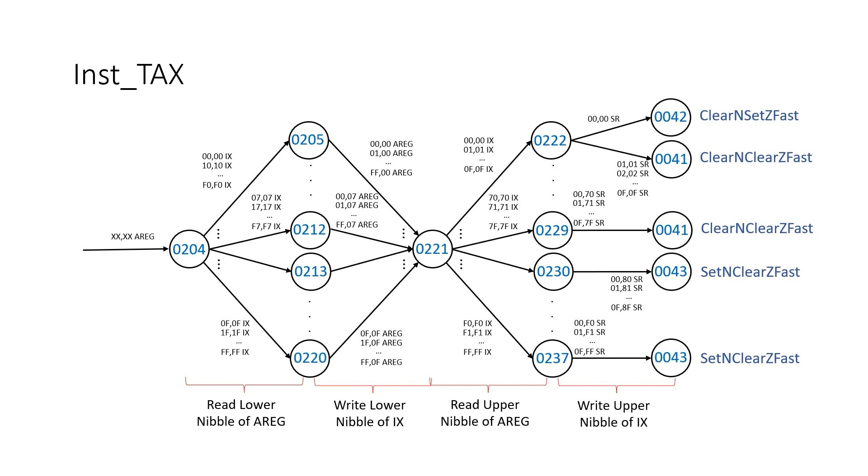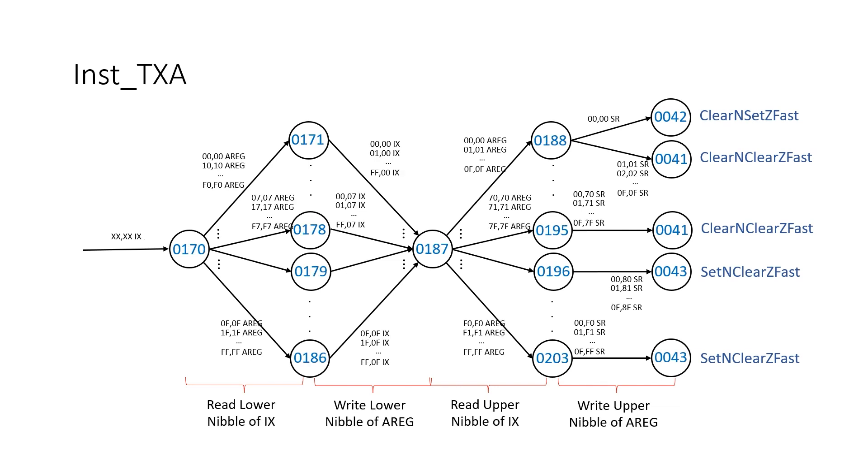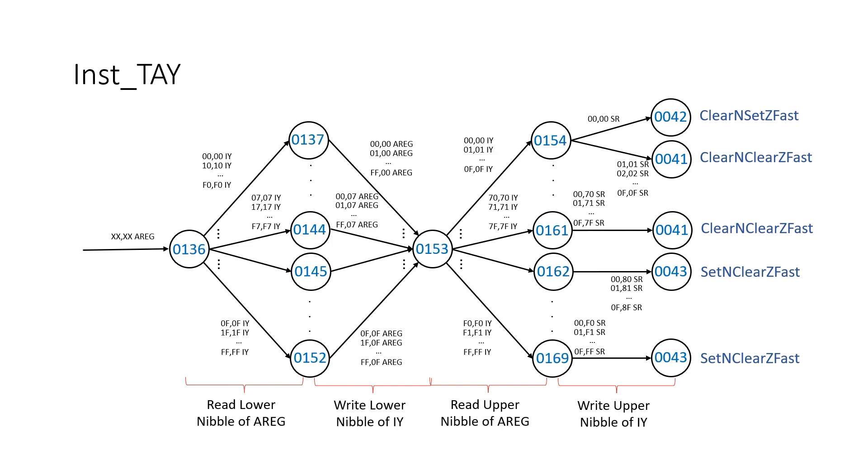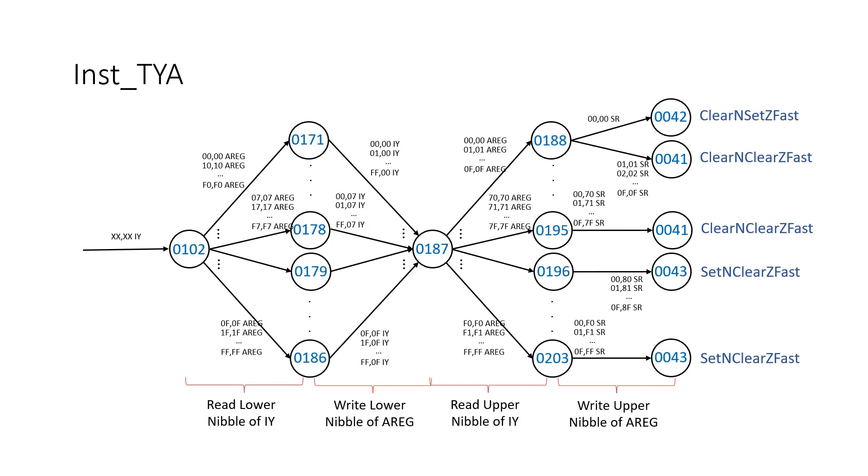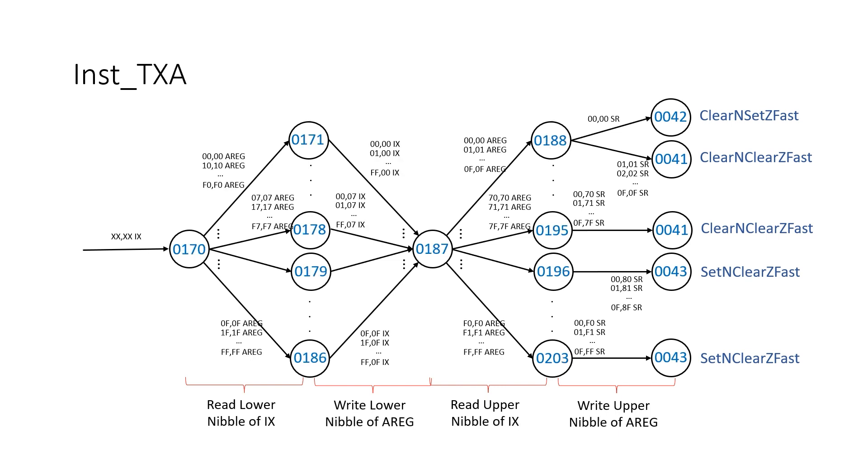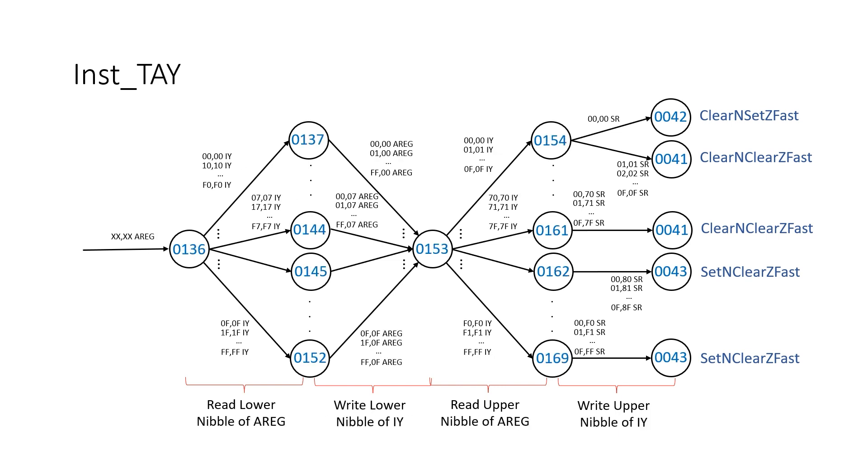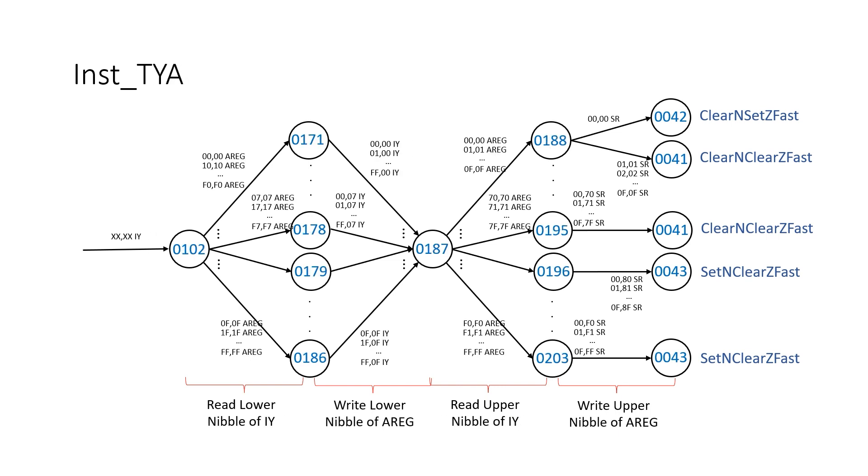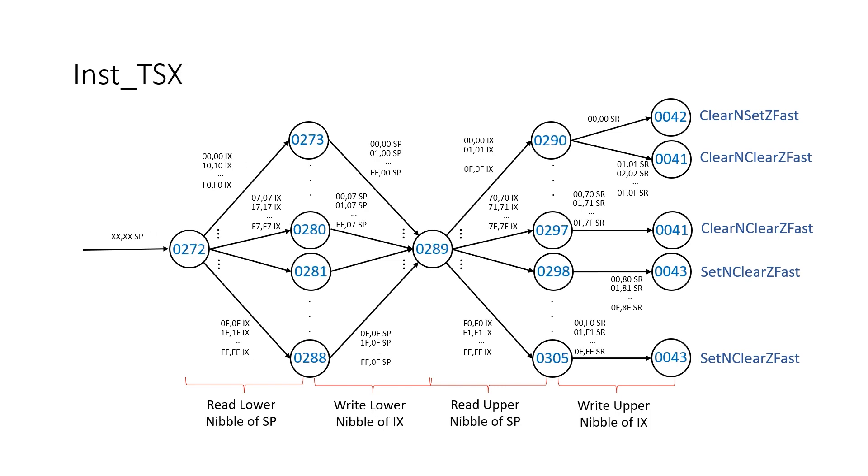We can think of the TAX instruction as being a prototype and we can replicate it for TXA, TAY, TYA, and also TSX. We just cut and paste the template and update some of the 6502 notepad pointers as appropriate.